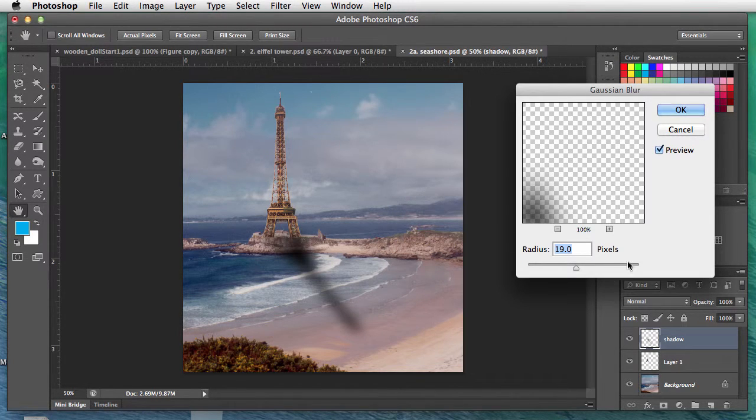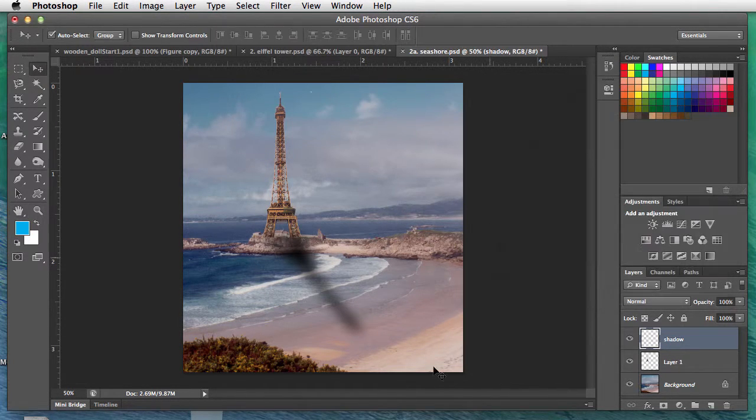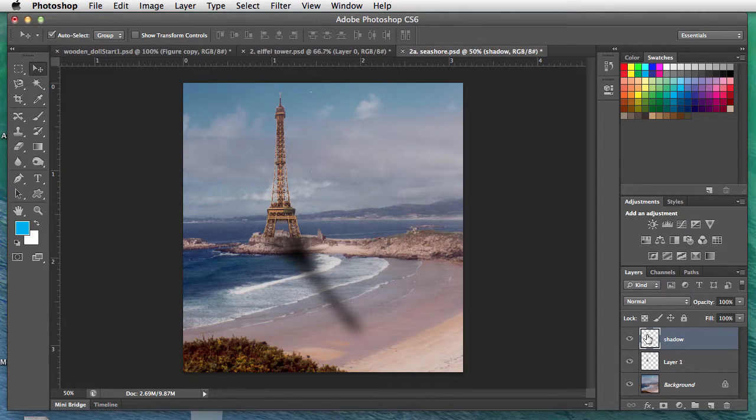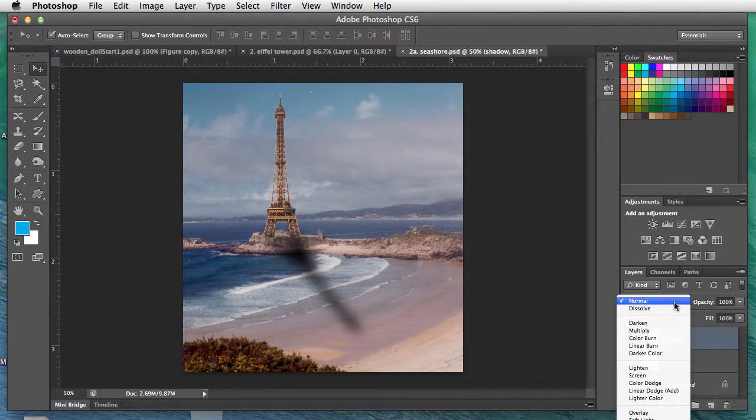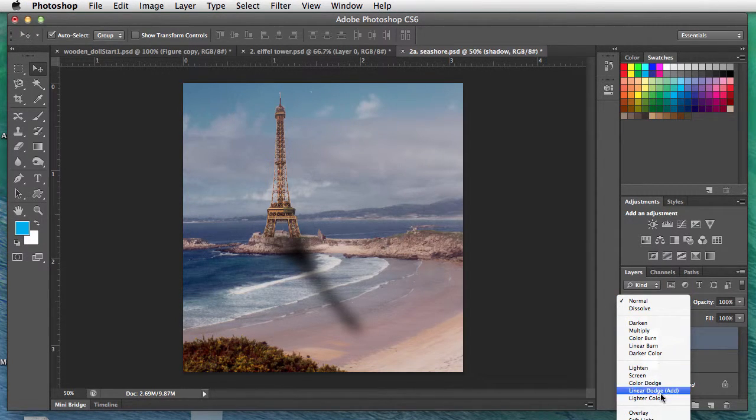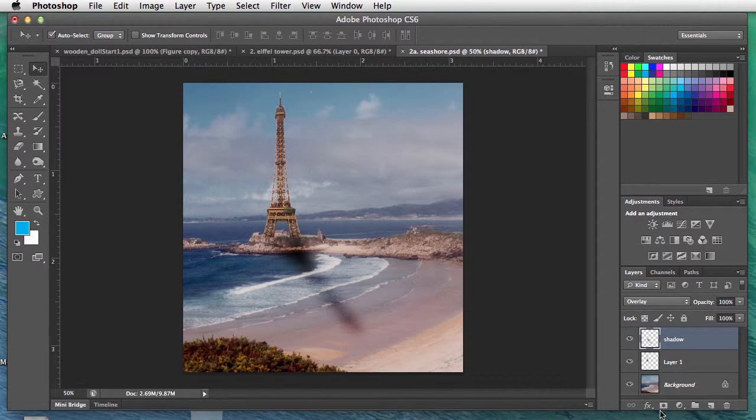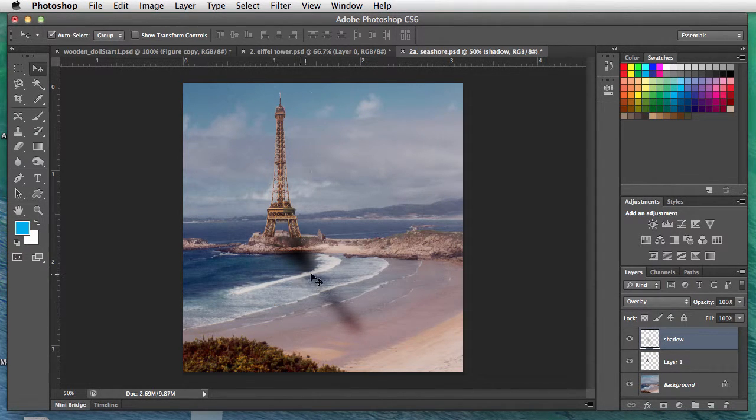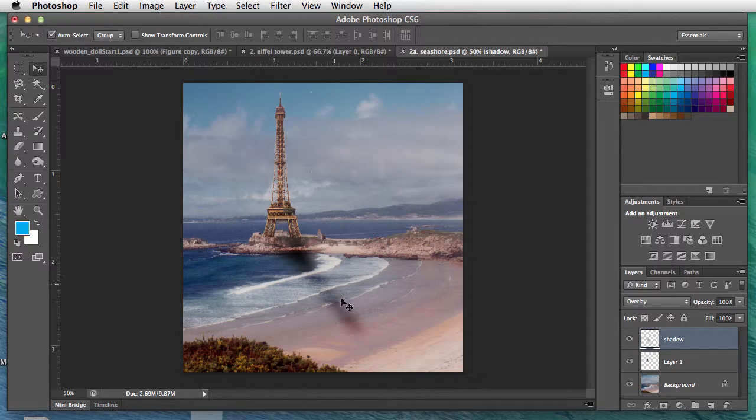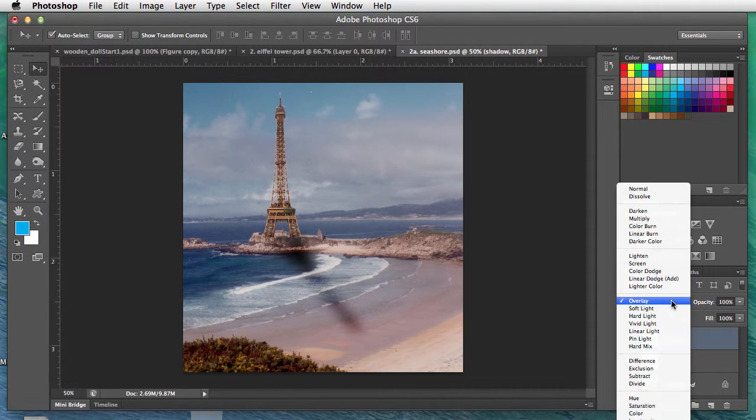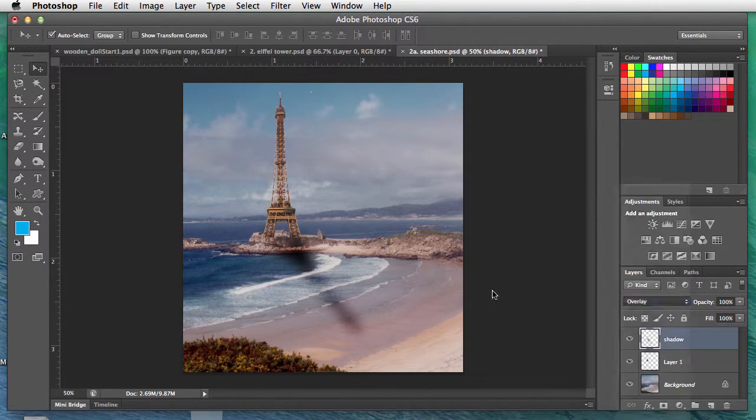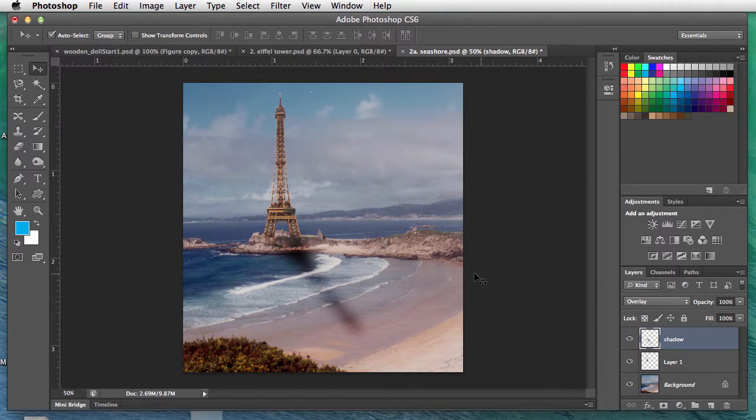Then another thing you can do on the shadow: if you want to change the layer mode, you can try maybe overlay, which kind of has the shadow disappear in the white caps. Try any of these, play around, see what happens. But that's really it for this tutorial.